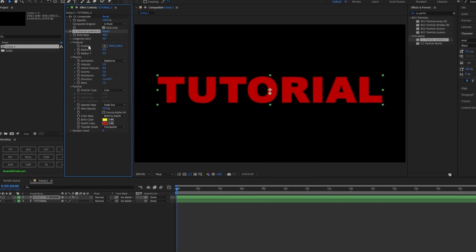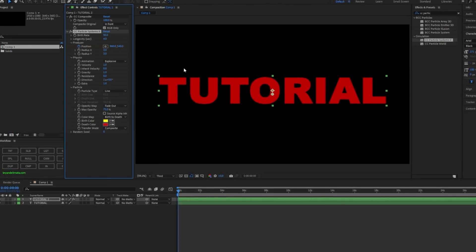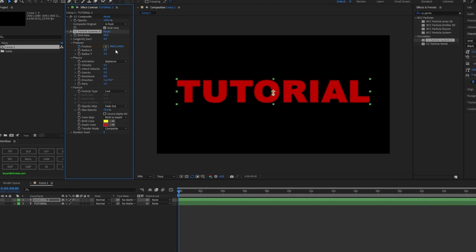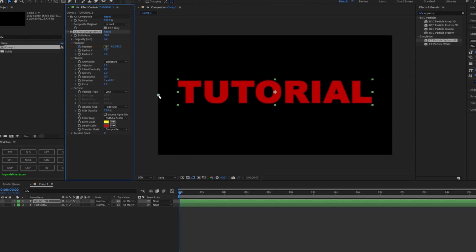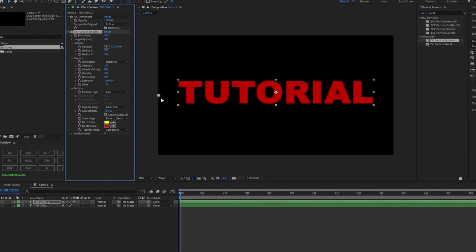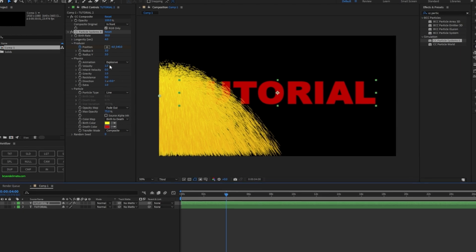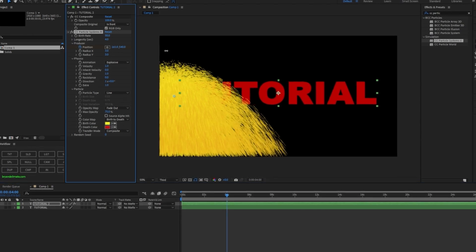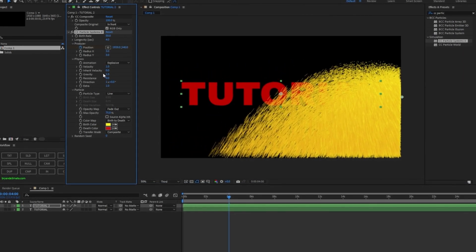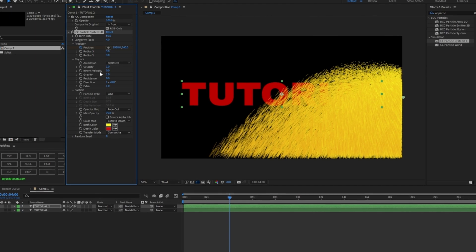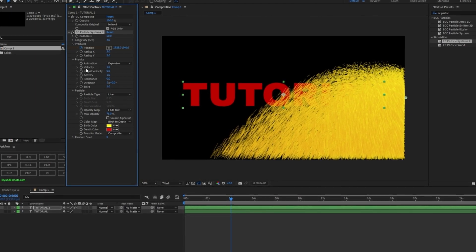Change the longevity from 2 to 4. Now add a keyframe on position and make sure this position is all the way on the left side of your composition. Go about a few seconds in and bring it to the right side of the composition.